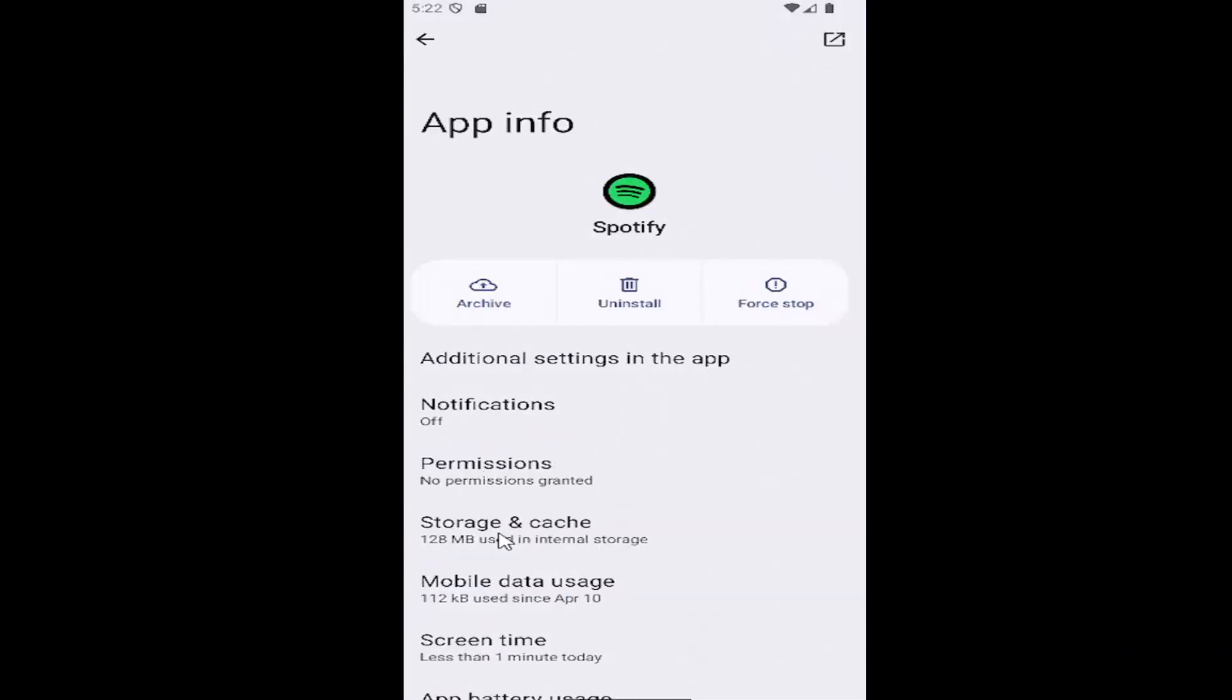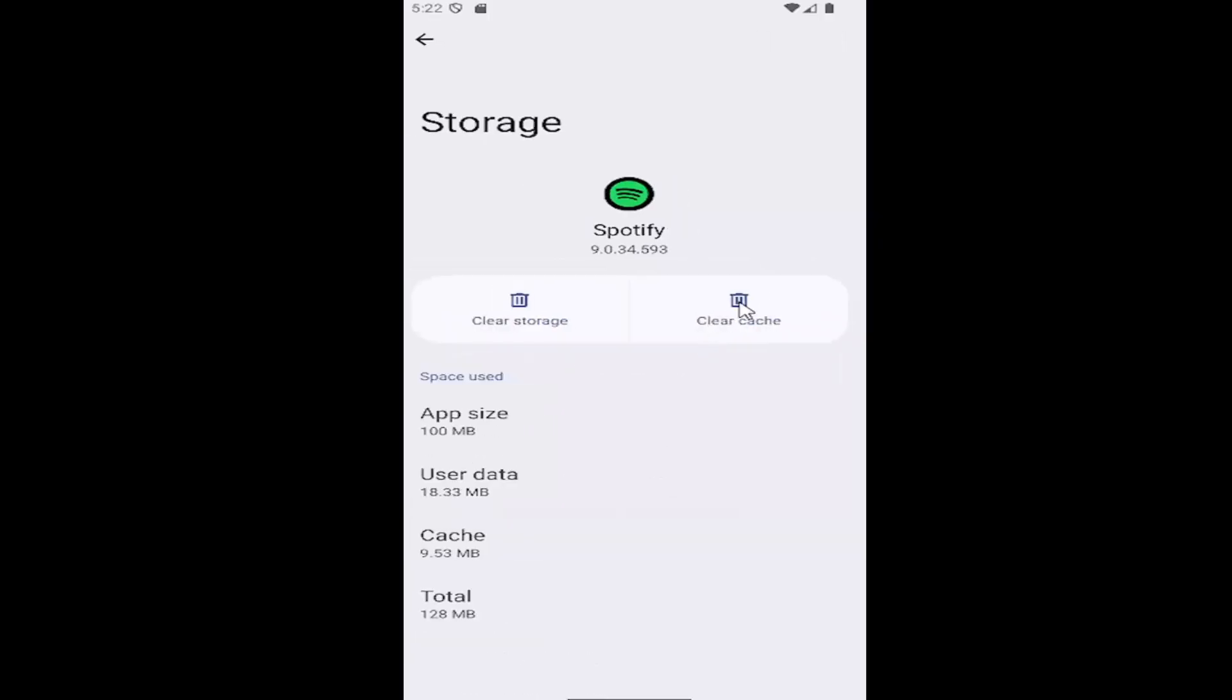Select where it says storage and cache, select the clear cache option, and then relaunch the app, see if you're still having these issues.